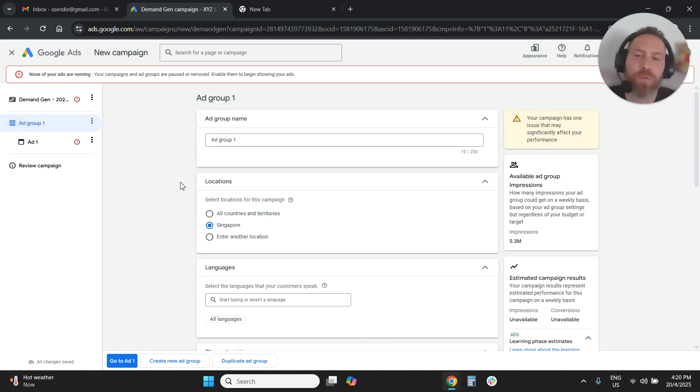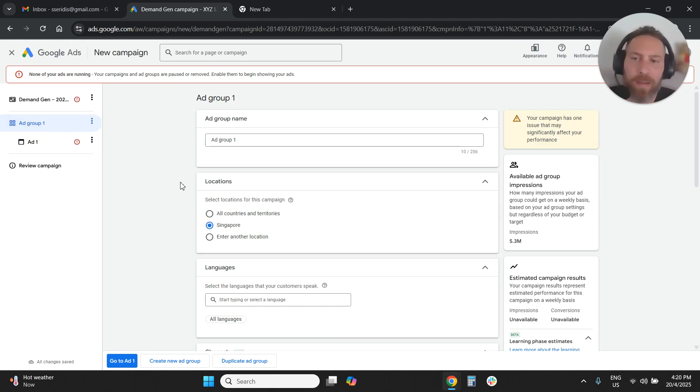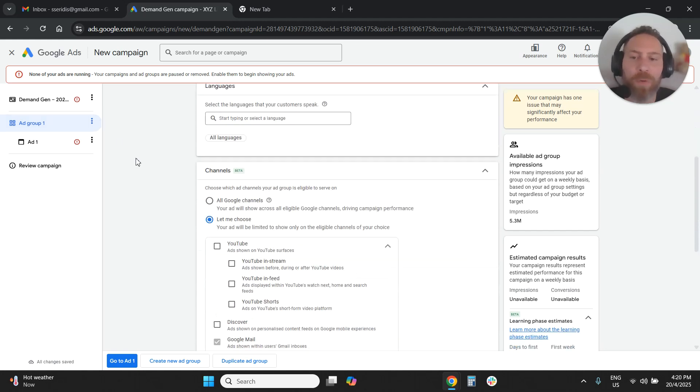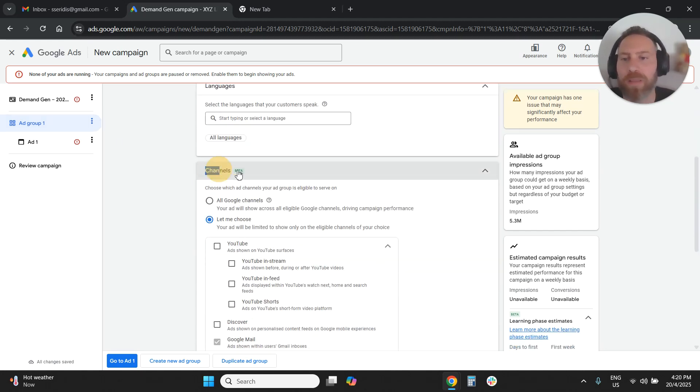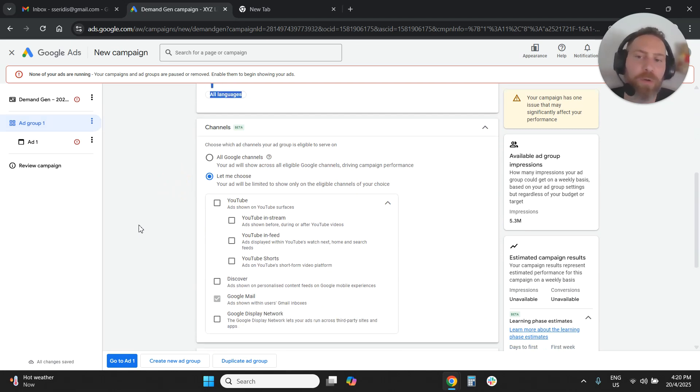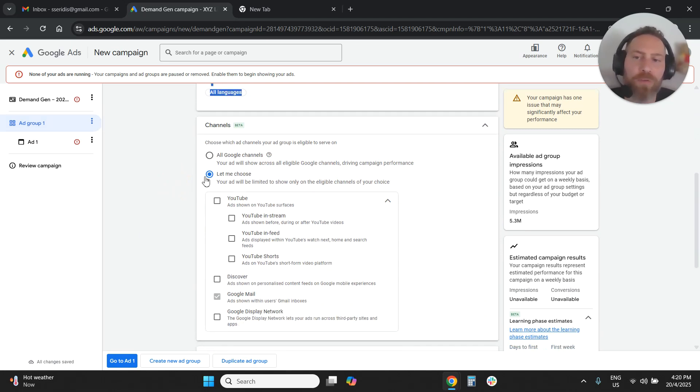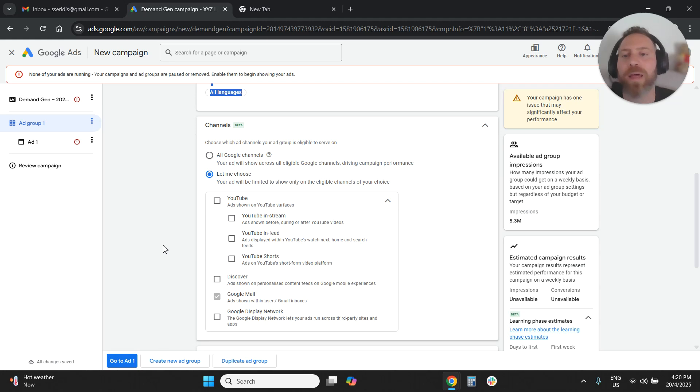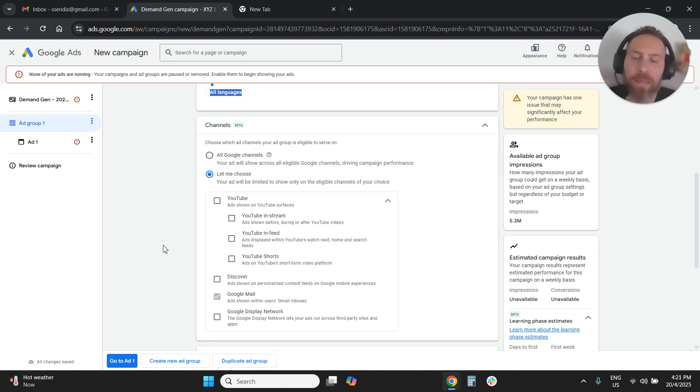So to recap, you're going to start a demand gen campaign. You're going to configure your campaign normally. You're going to go under the ad group. And once you reach this point that says channels, you're going to open the drop down menu. You're going to say let me choose. And you're only going to select Google mail. And that's exactly how you can run a Gmail only campaign in Google ads.